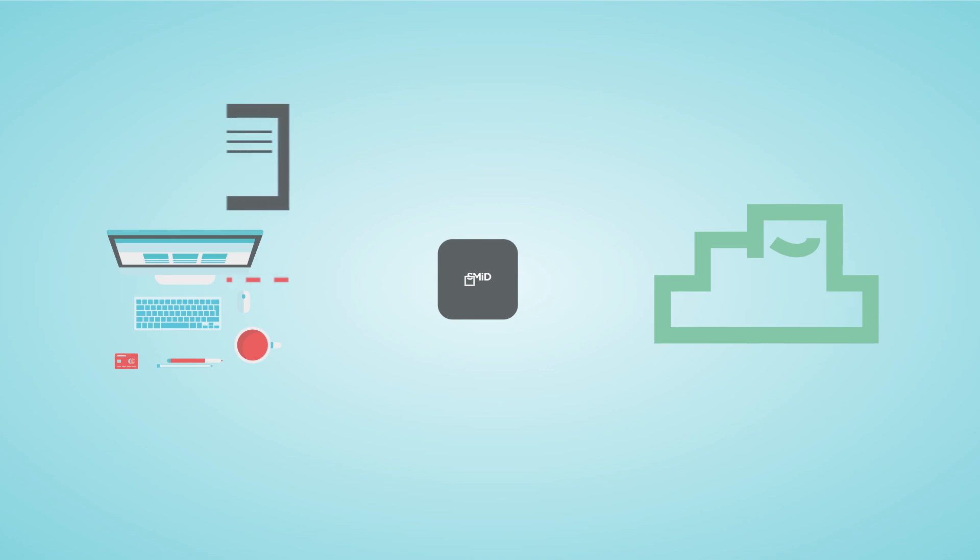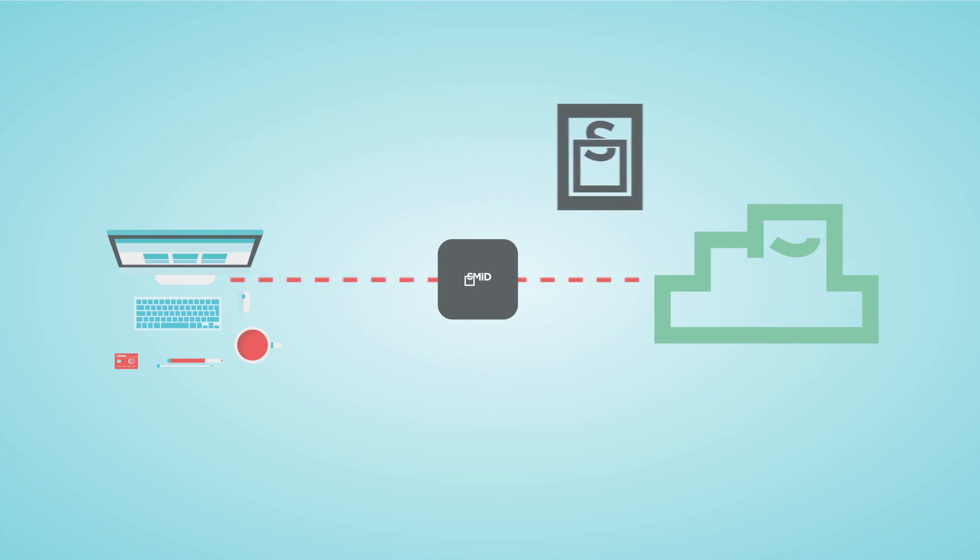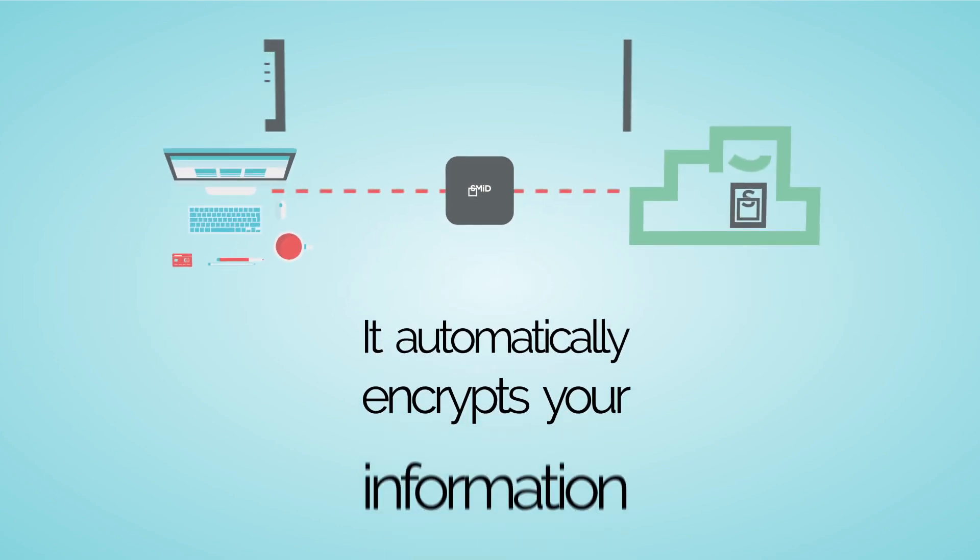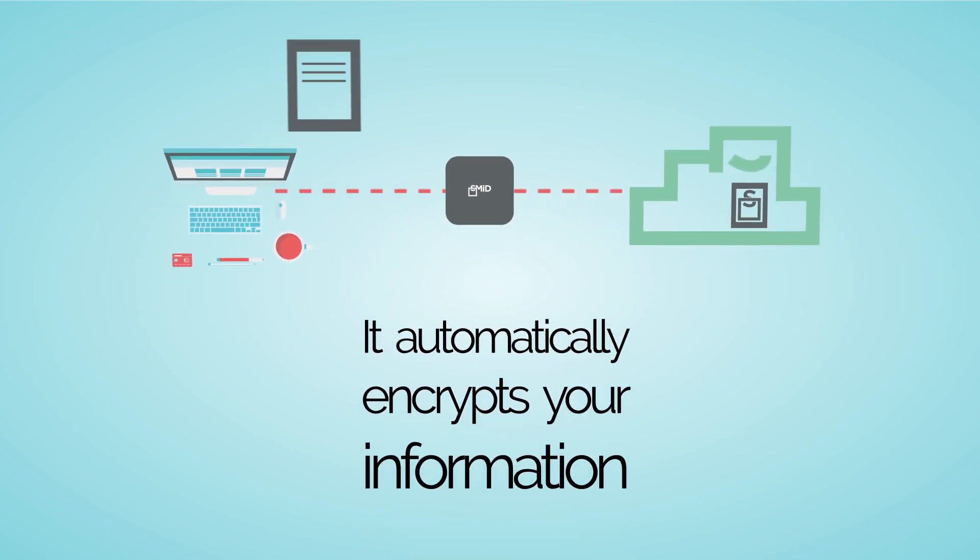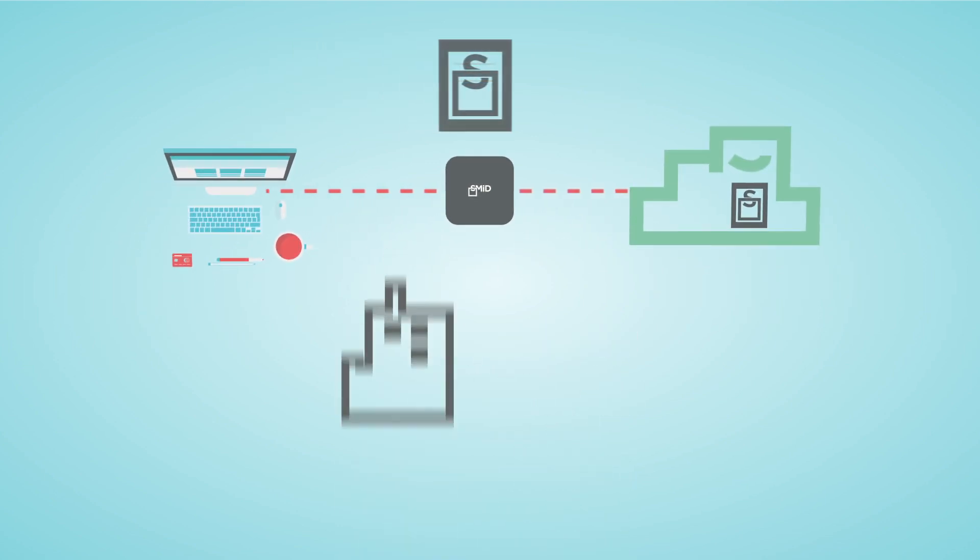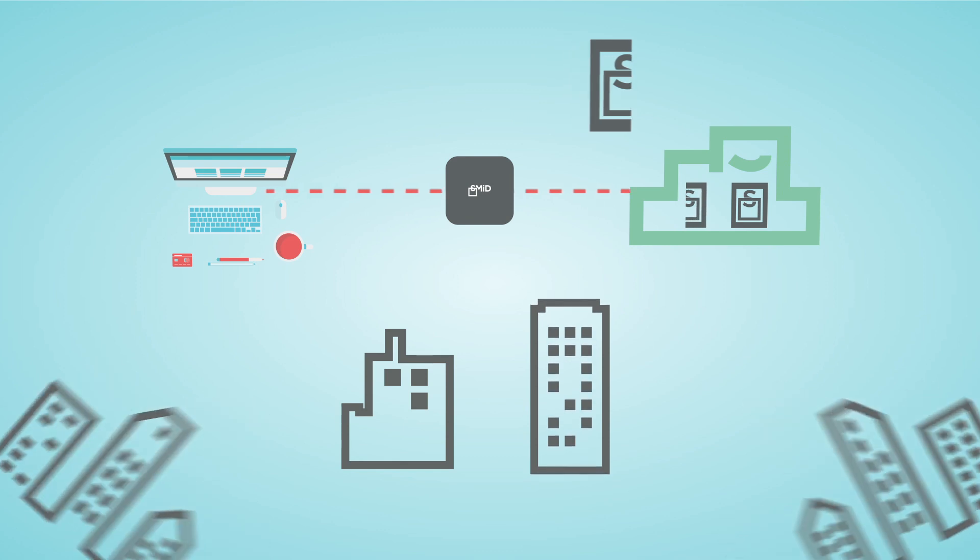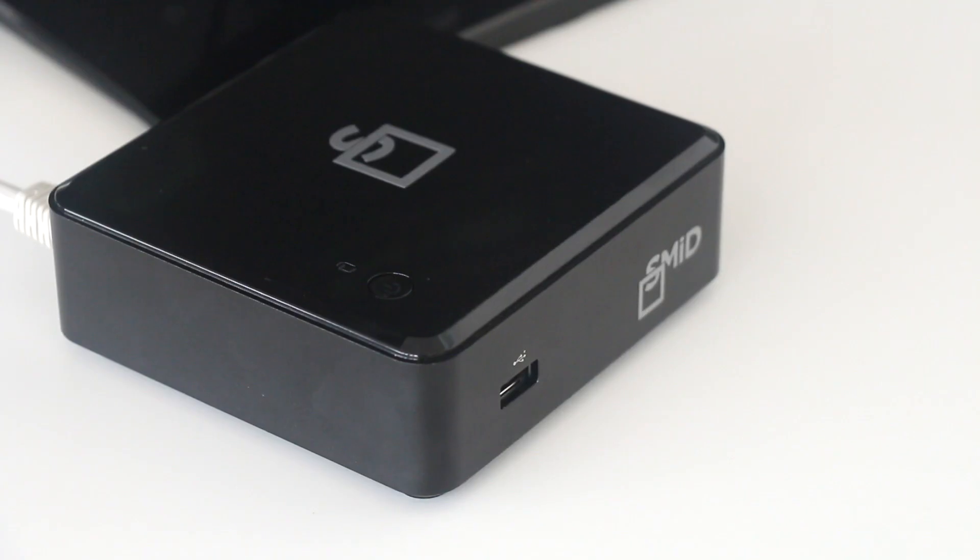SMID Pro is the only cloud privacy device designed and priced for personal use. It automatically encrypts your information before it leaves your home or office or wherever you are. You get a light, portable device and a single startup key.